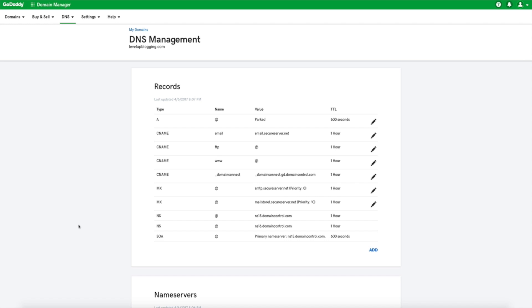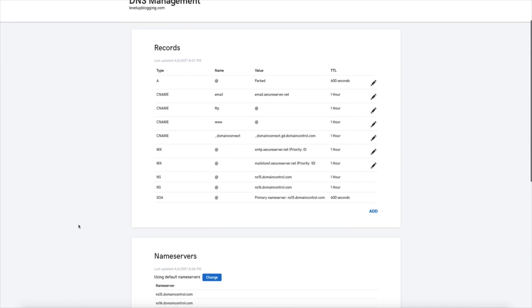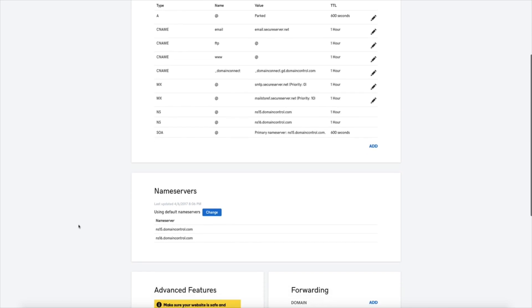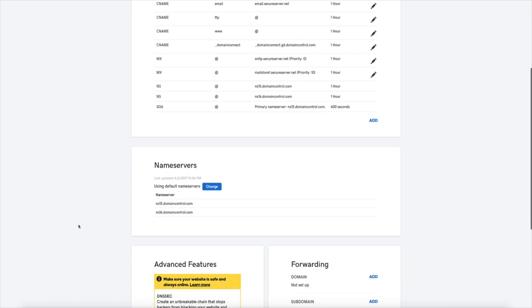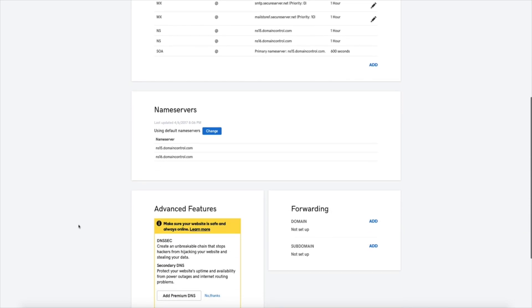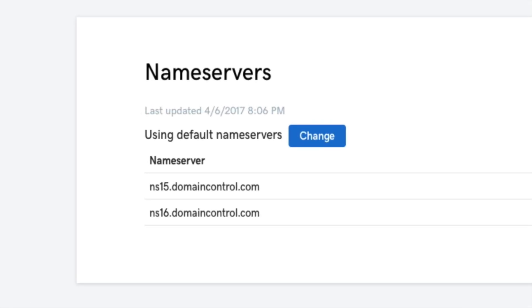Now all we're worried about are the nameservers. So scroll down to the nameservers section. There it is. You'll see that they are currently set to the default nameservers.